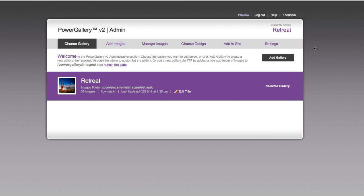When you buy PowerGallery you get one license and you can only run the admin section on one domain. However, an administrator can create as many galleries as they want and put them on as many domains as they want as long as they iframe them in. So I'm going to show you how to do that today.